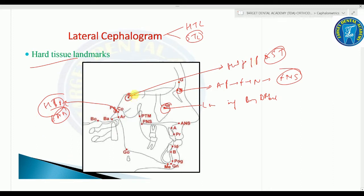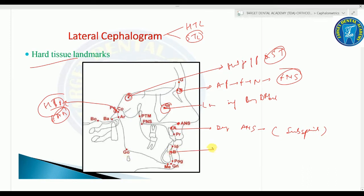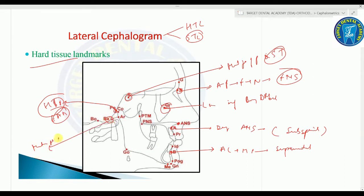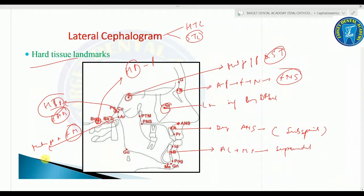Point A (subspinale) is the deepest point in the midline between the ANS and the alveolar crest between the two central incisors. Point B (supramentale) is the deepest point in the midline between the alveolar crest of the mandible and the mental process. Basion (Ba) is the median point of the anterior margin of the foramen magnum. Bolton's point is the highest point on the posterior condylar notch of the occipital bone.